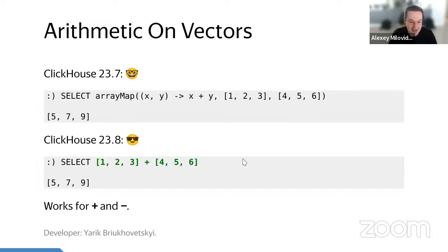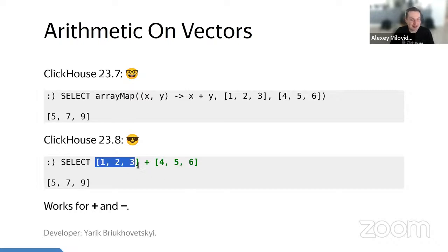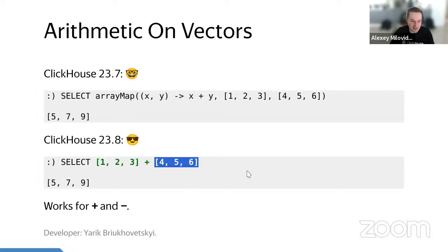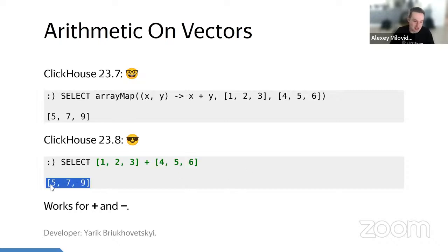In version 23.8 you can sum arrays while looking entirely stupid and cool — just write one array plus another array. If these arrays are of the same size you will get the result; if not, you will get an error message.